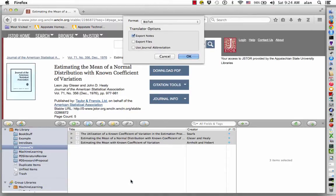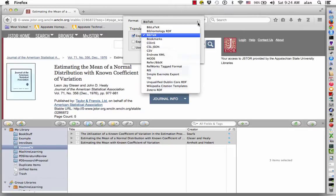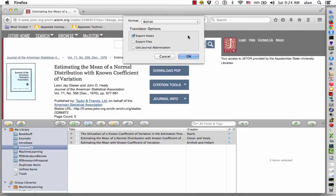The format we want is BibTeX, not BibLaTeX. There are several formats to choose from, but you want to choose BibTeX. Click OK.